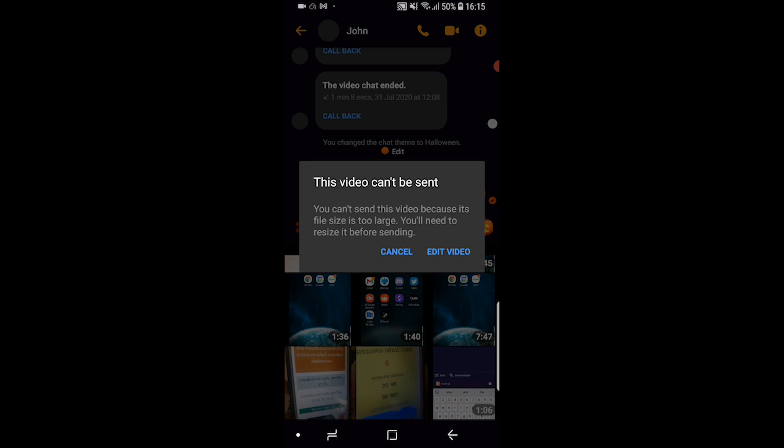I'm going to show you how you can get around this error message and how you can send the file to someone on Messenger.